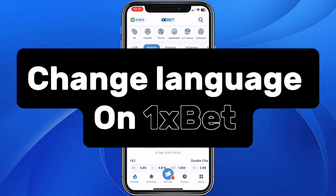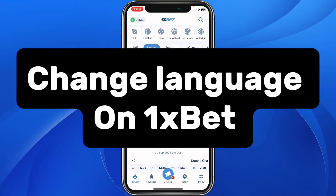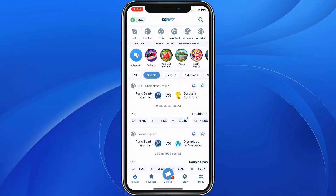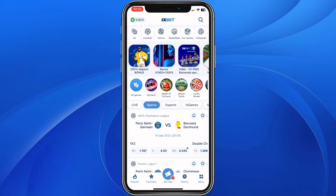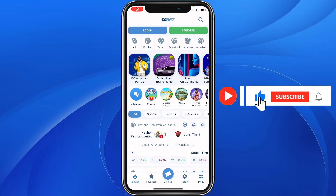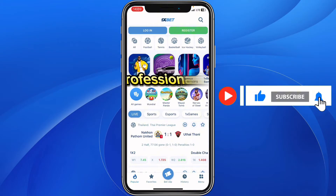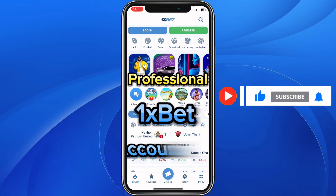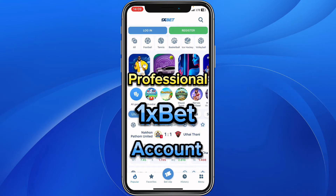In this video I will show you how to change language on 1xBet. To do that it is very easy, but before we continue I will advise you to create a professional 1xBet account.